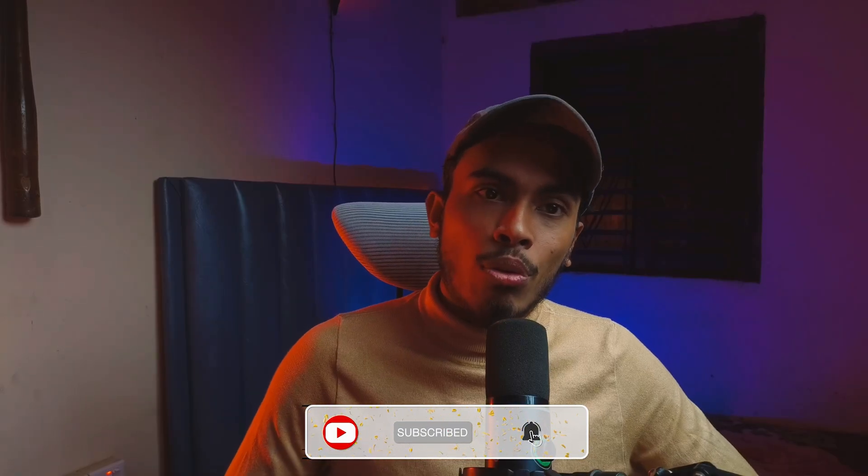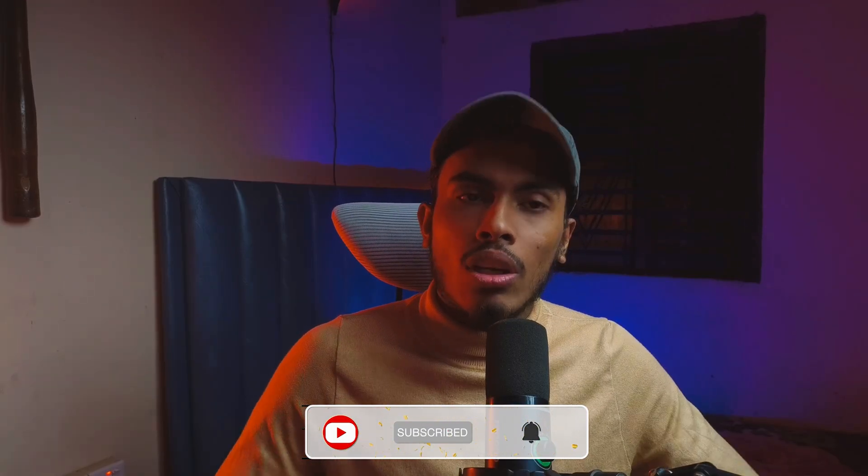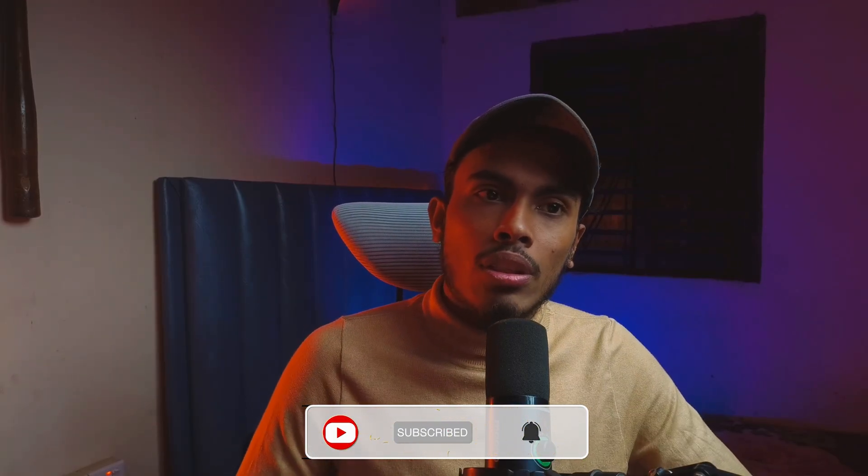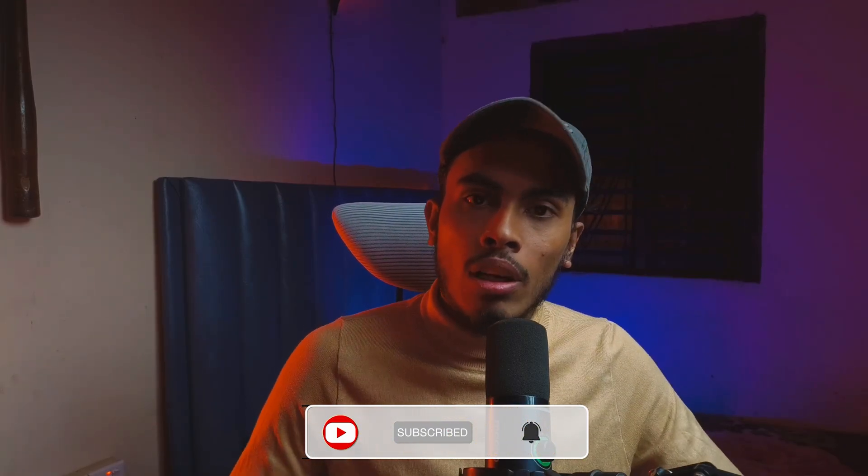If you found this helpful, hit the like button, subscribe for more API development tips and drop any questions in the comments below. I'll answer them personally. Ready to create your own API documentation? Head over to apidog.com and get started with their free plan today. Thanks for watching and I'll see you in the next one. Peace.